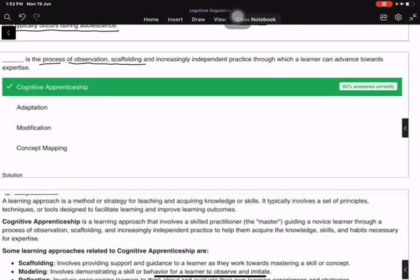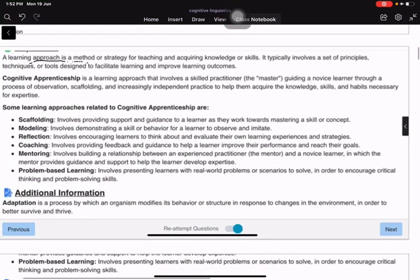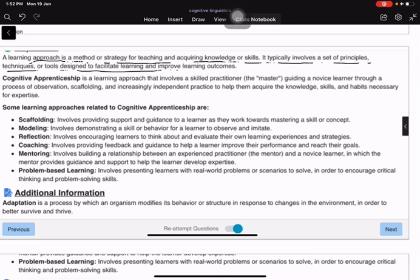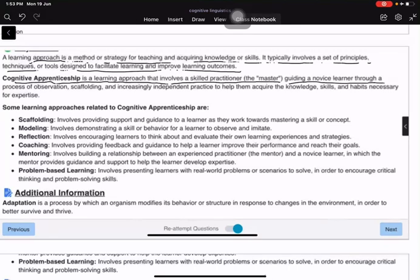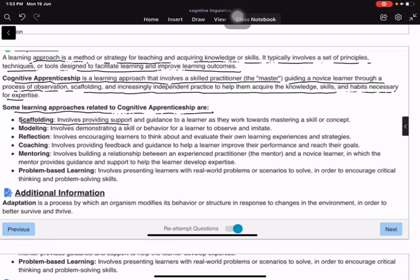What is the process of observation, scaffolding, and increasingly independent practice through which a learner can advance towards expertise? That's cognitive apprenticeship. Cognitive apprenticeship is a learning approach that involves a skilled practitioner — the master — guiding a novice through observation, scaffolding, and increasingly independent practice. Related approaches include scaffolding, modeling, and reflection.